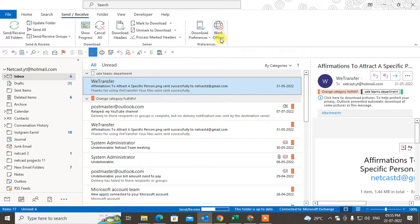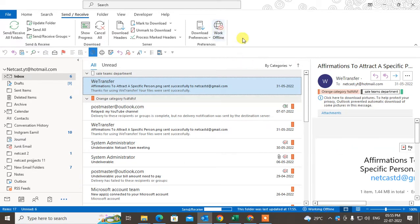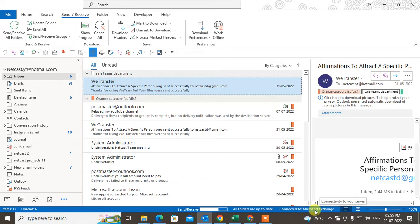Second step: open your Outlook and come to Send and Receive. Here you can see the Work Offline button. You have to click on it — it will show as working offline. If your Outlook is also showing working offline, you have to just uncheck it and it will connect to your server again.